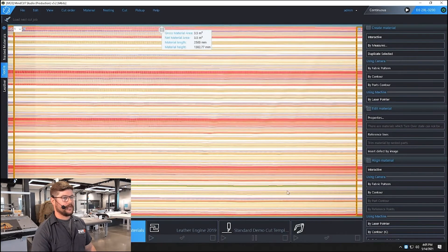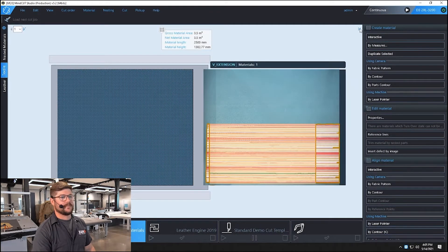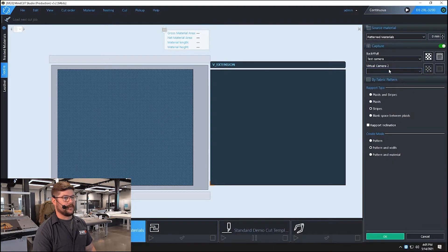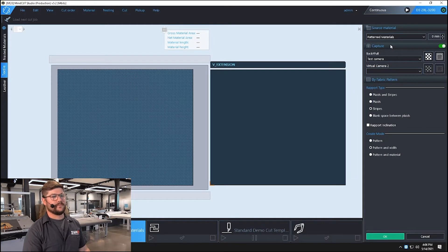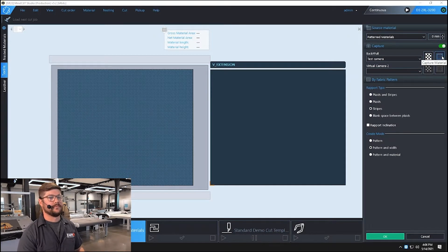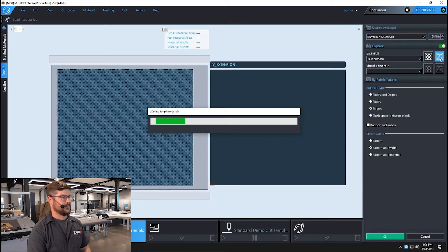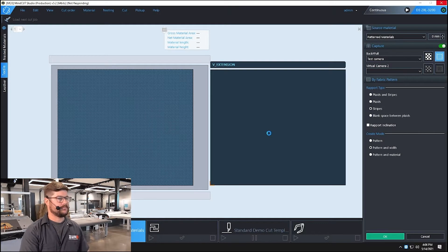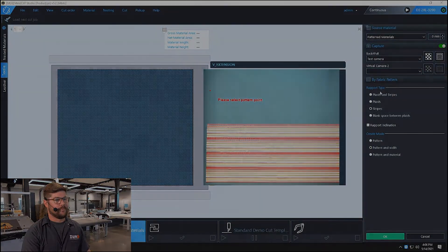I already have a material that I captured but let's get rid of that and do another one. I'll hit 'using camera by fabric pattern,' with pattern materials selected. I have two options: my background, which is just the green conveyor belt, and the material, which is what's on the table. I'm going to hit 'capture material,' wait for the picture to load, and we'll see it right here on the extension. With that I have some options for my report type.